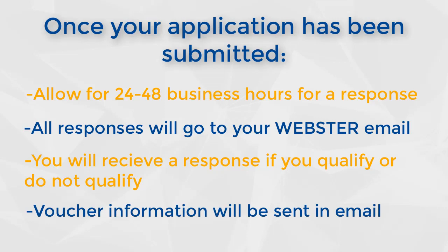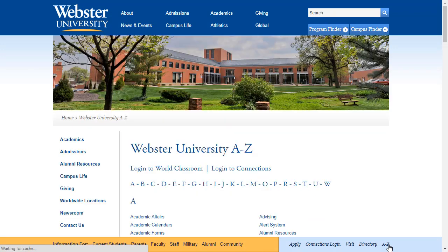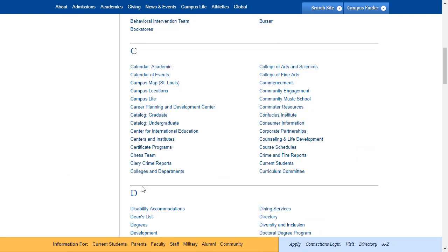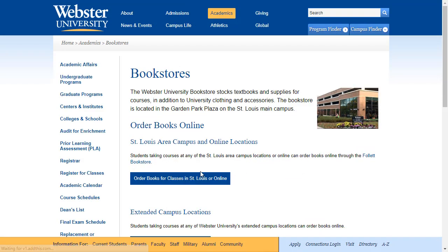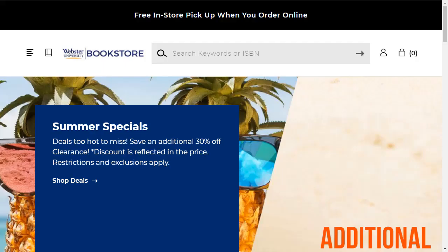Once your voucher information is received, you will need to go to the Follett Bookstore website to order your books. If you need more information about locating the online bookstore or ordering your books, please see our video on ordering textbooks.